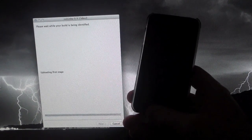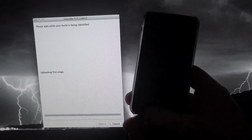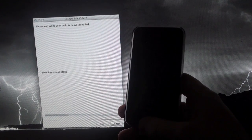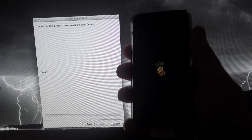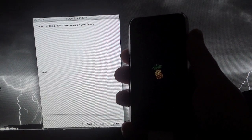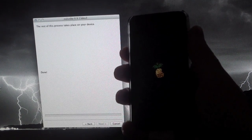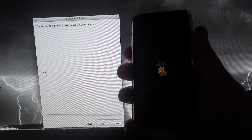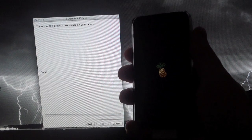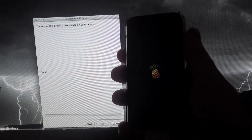And again, just leave it alone. Let it do its thing. It shouldn't take too much longer. Once you see the pineapple boot logo here, you know that everything went well. Everything was successful. So just give it a second here to boot up and we're good to go.